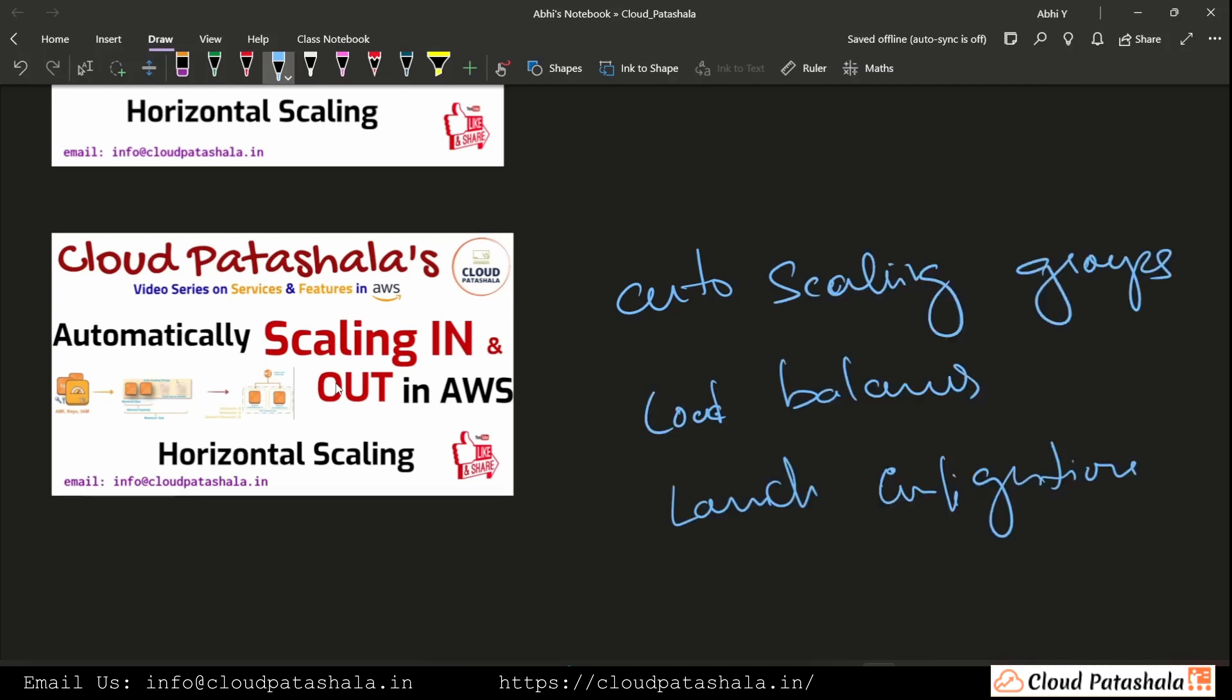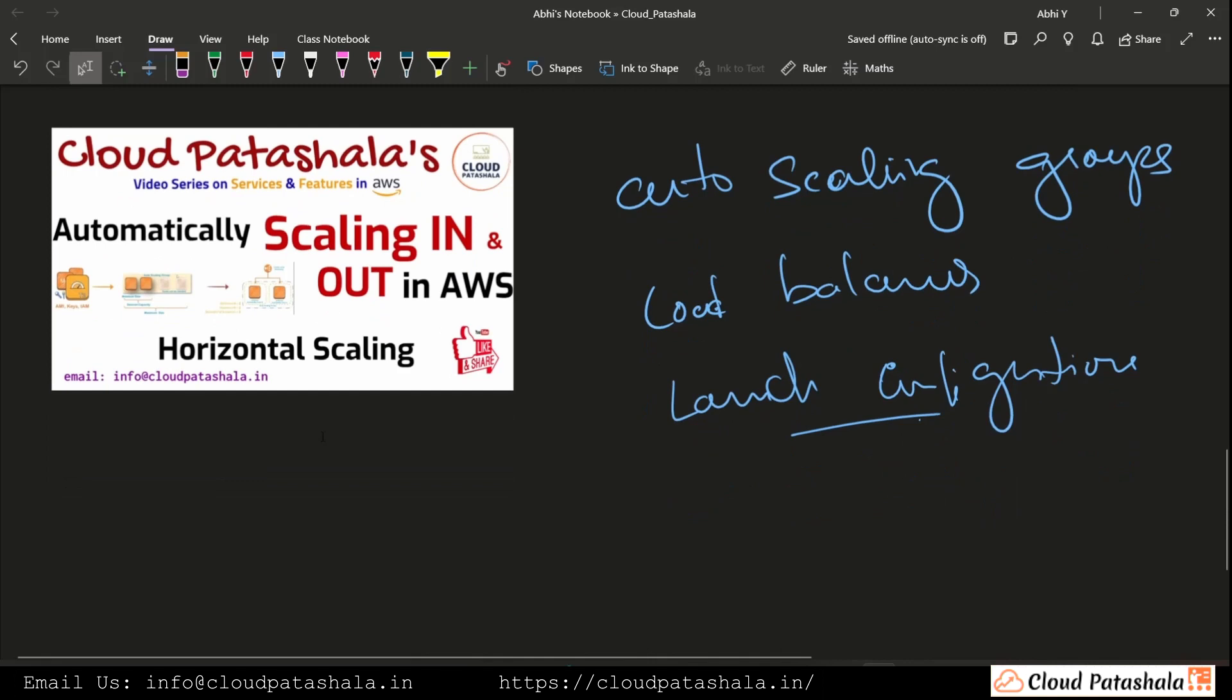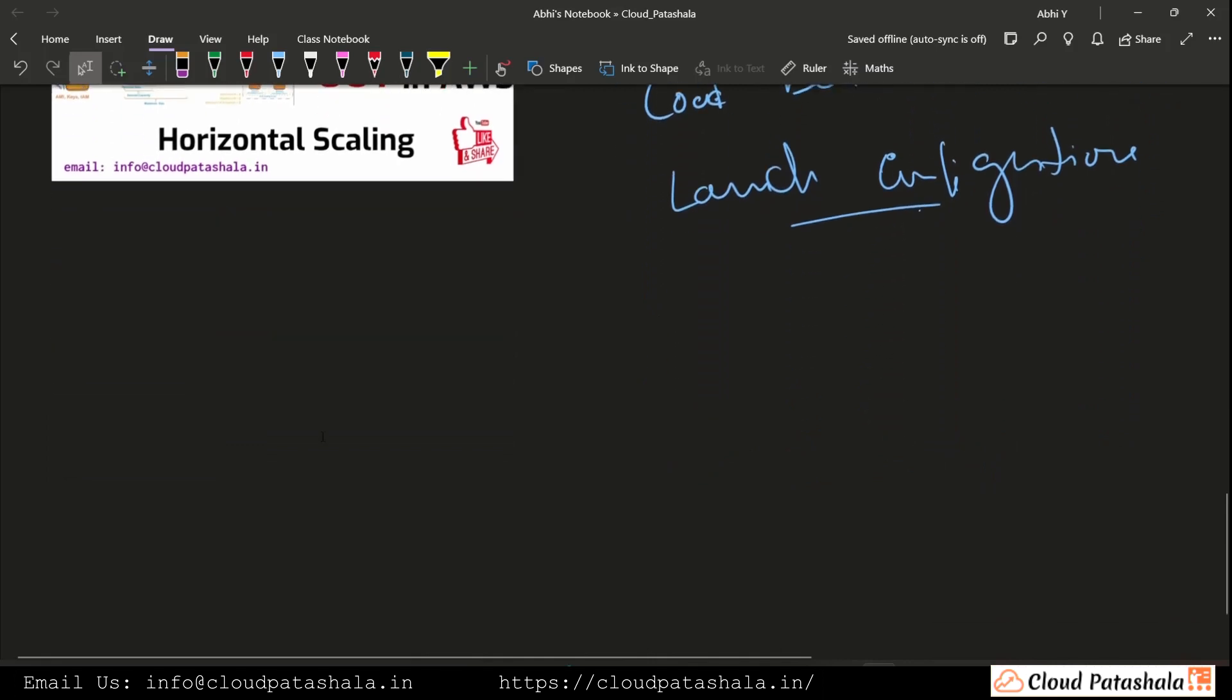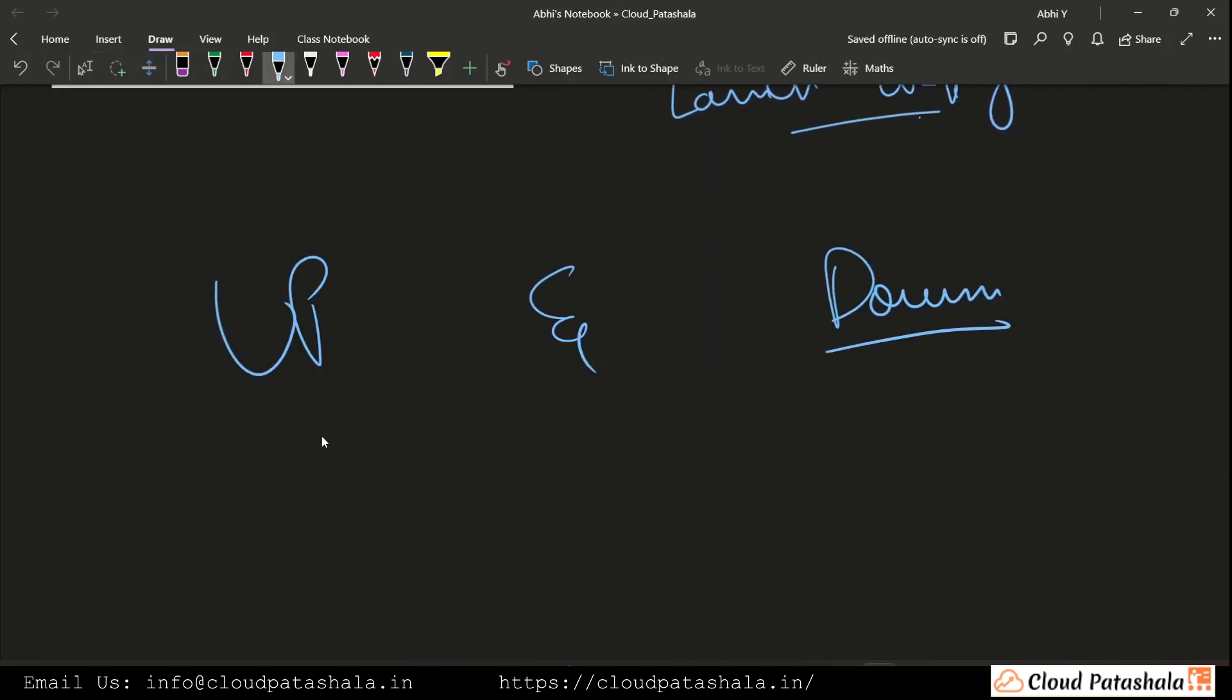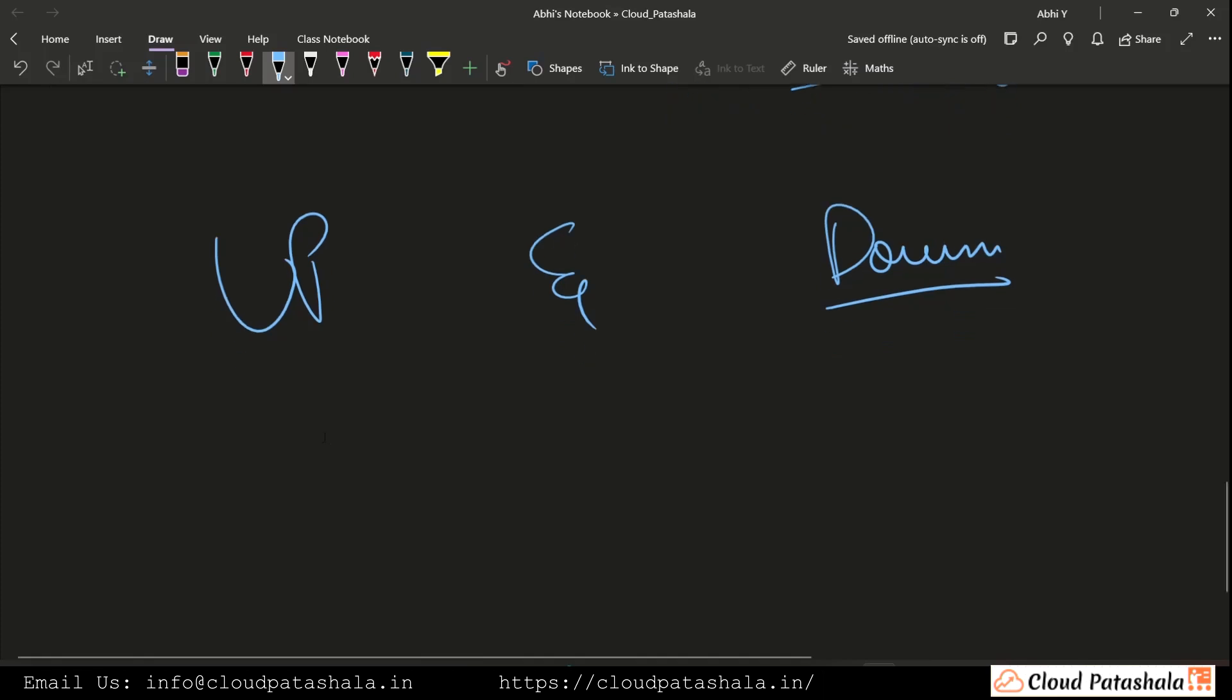Today we would be looking at scaling up and down on EC2 resources.